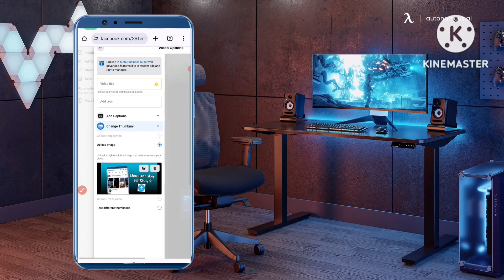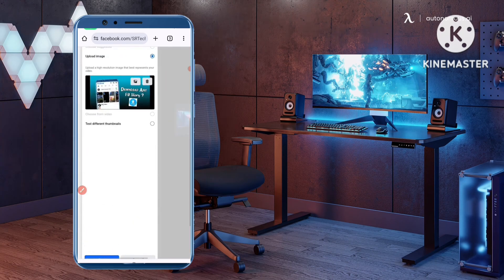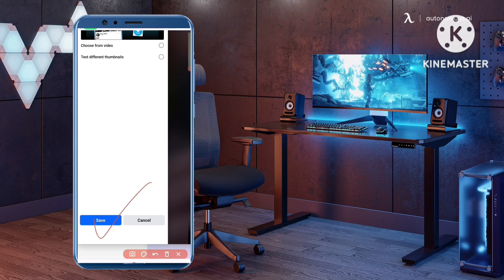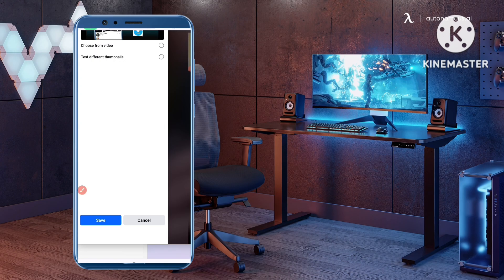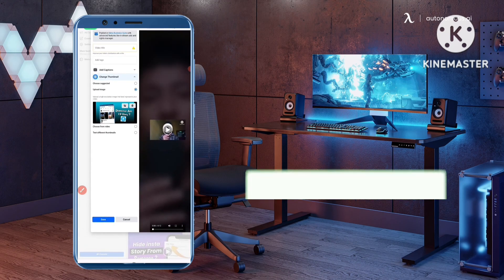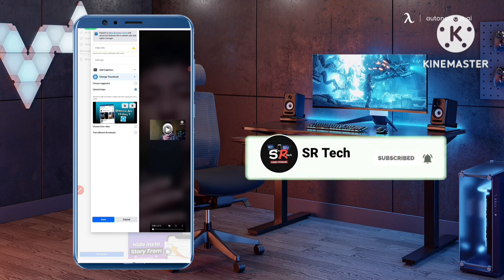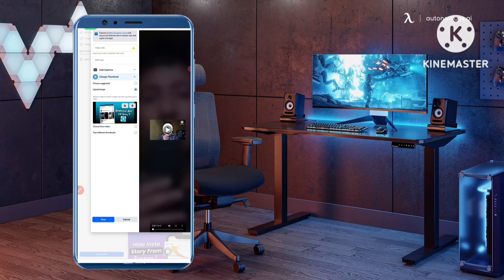After selecting your thumbnail, simply click the Save button. Once you click Save, your Facebook video thumbnail will be changed or added. Right now I don't want to change this video's thumbnail, so I'm cancelling and discarding.